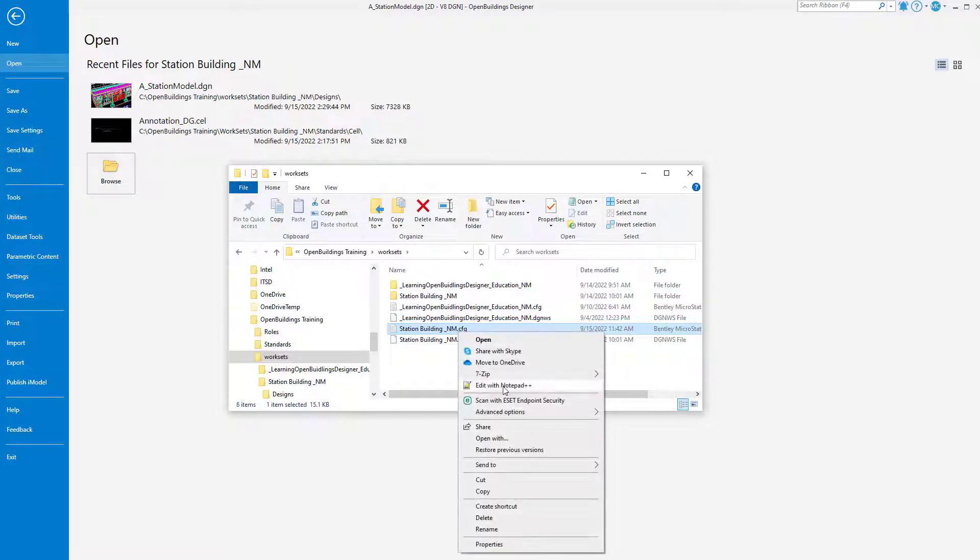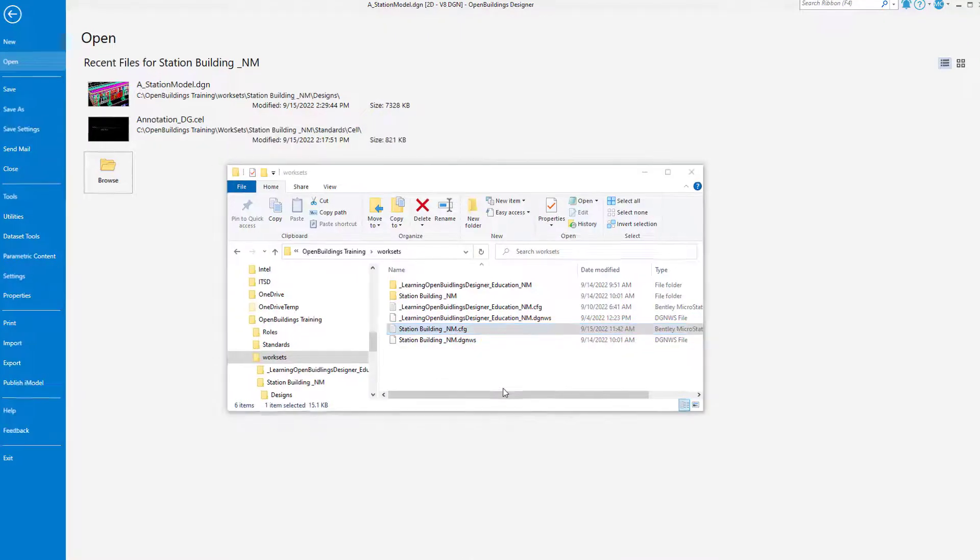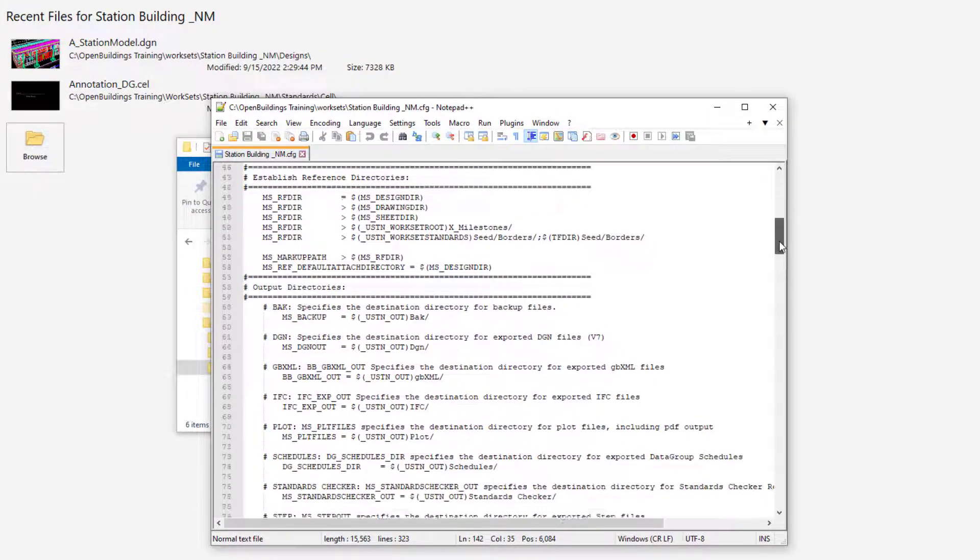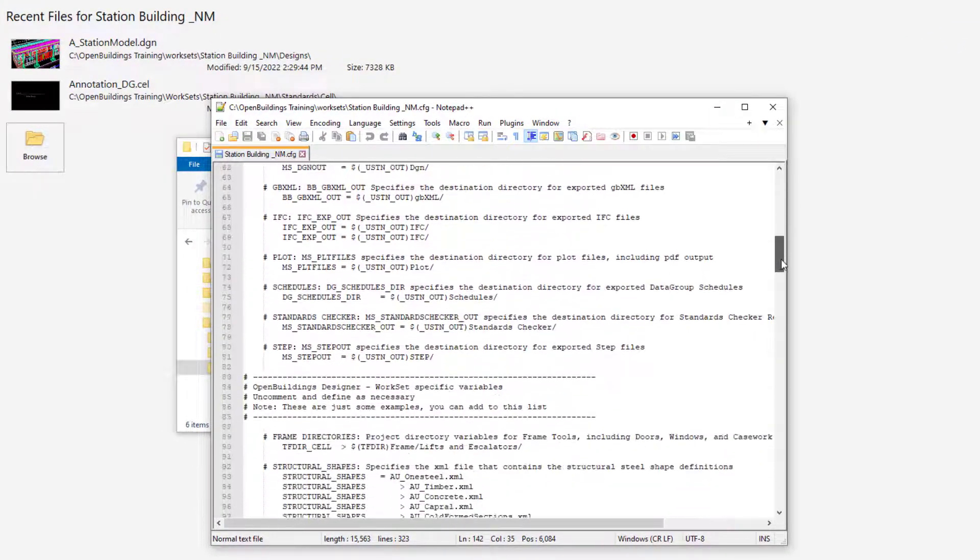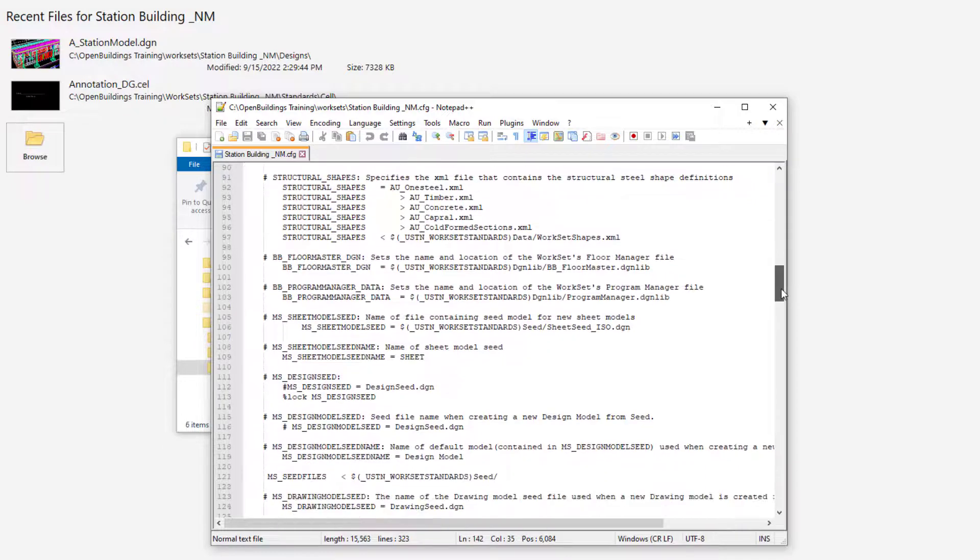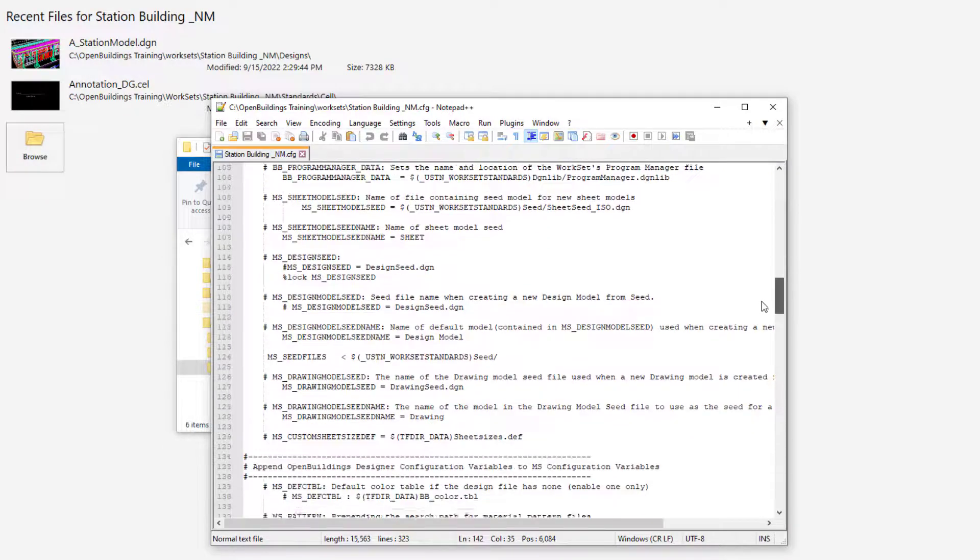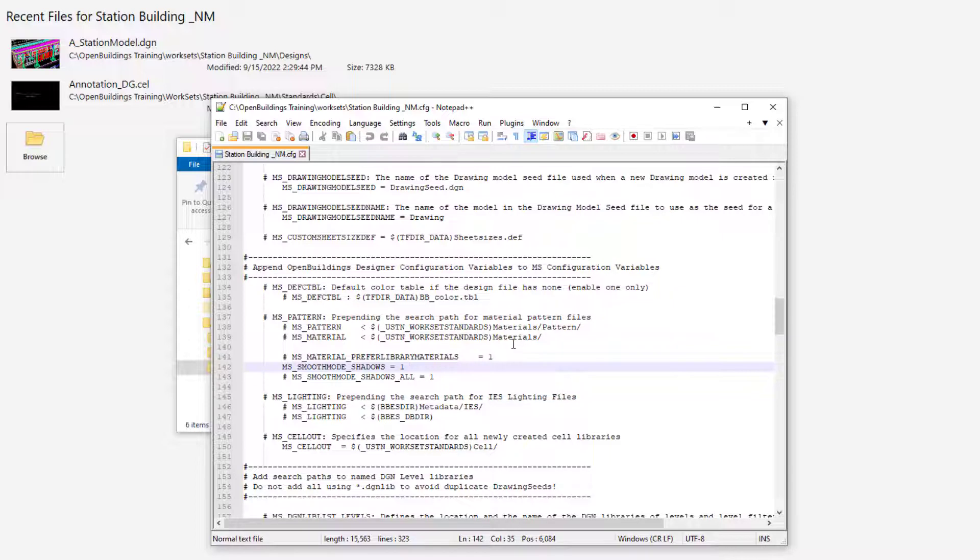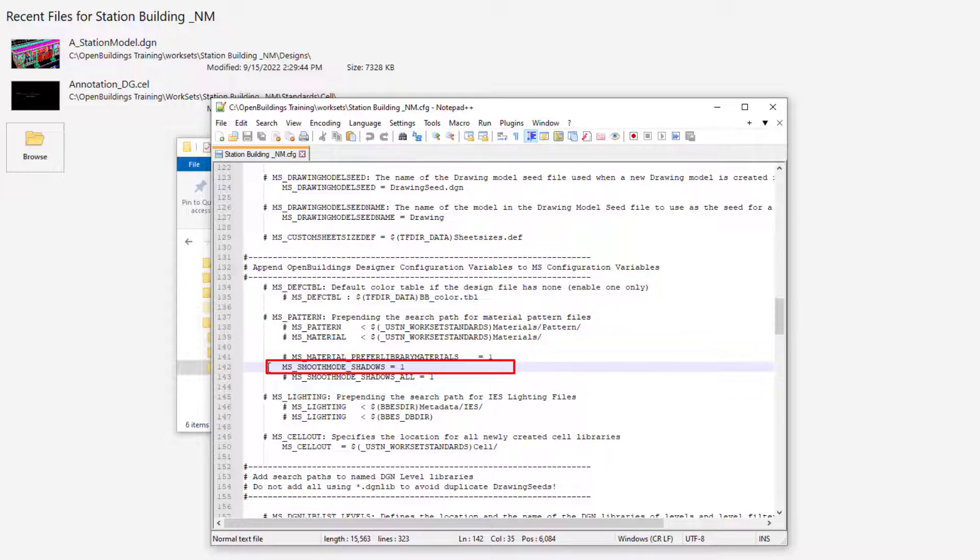I will open that in a standard text editor. I will then scroll down to the section where some standard MicroStation variables have been added. And here I have added a few more. The variable I need to enable solar shadows is the MS_Smooth_Mode_Shadows. If this variable is set to 1, then solar shadows can be shown in views that have a clip volume.